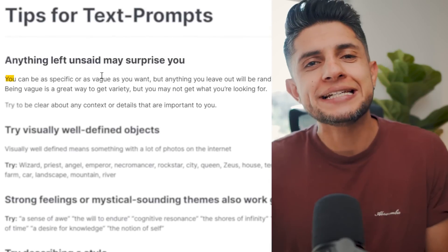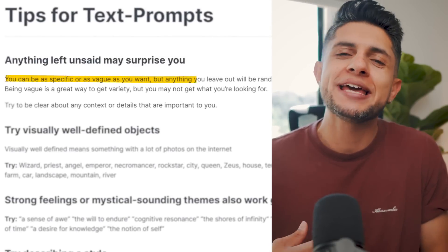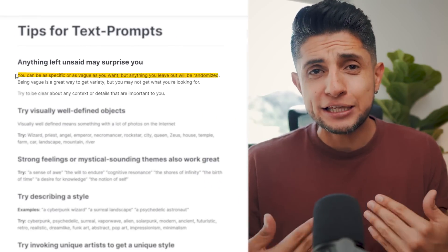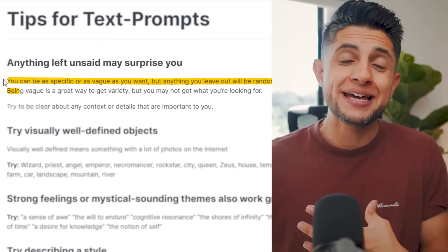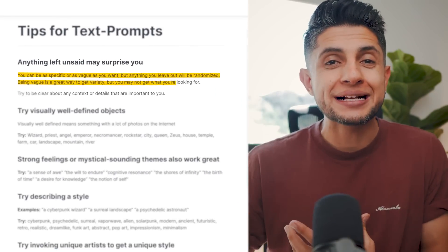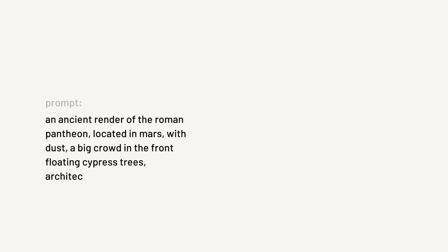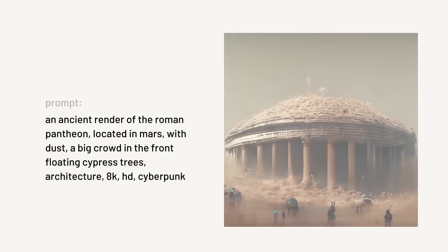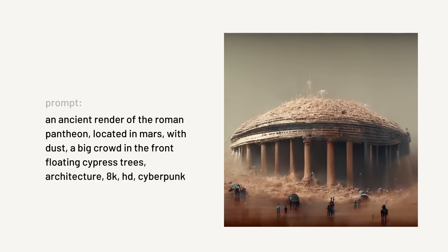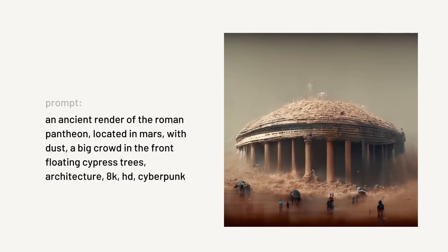I can also type the same prompt again but add more details. Midjourney indicates you can be as specific or as vague as you want, but anything you leave out will be randomized. Being vague is a great way to get variety, but you may not get what you want — try to be clear about any context or details important to you. For example, a more specific prompt might be: an ancient render of the Roman Pantheon located on Mars with dust, a big crowd in the front, floating cypress trees, architecture in 8K HD with a cyberpunk style.